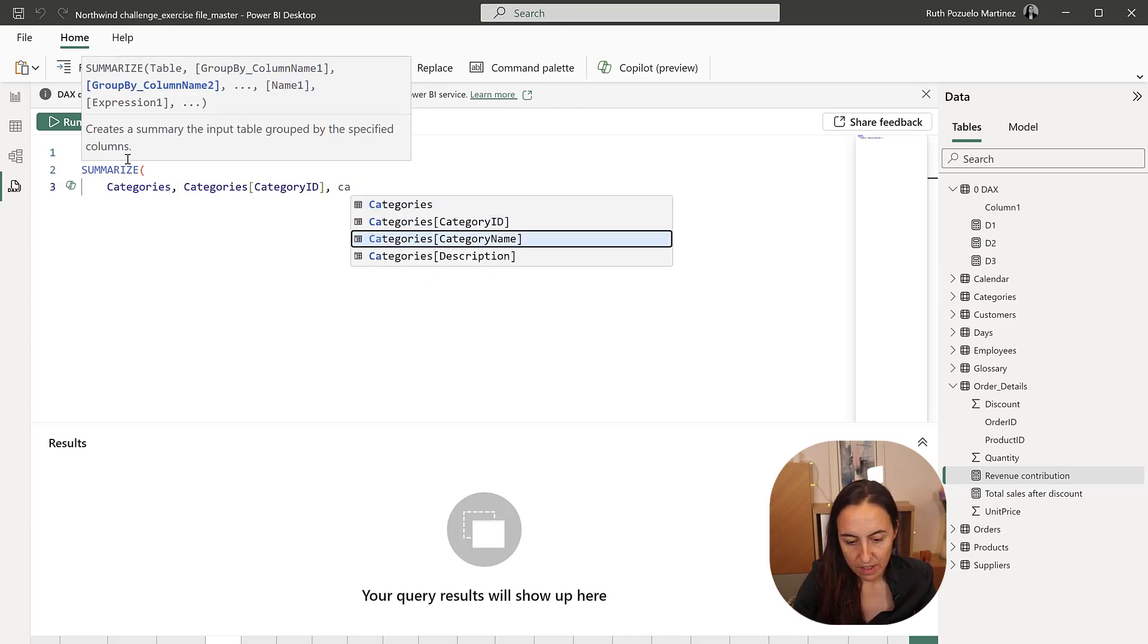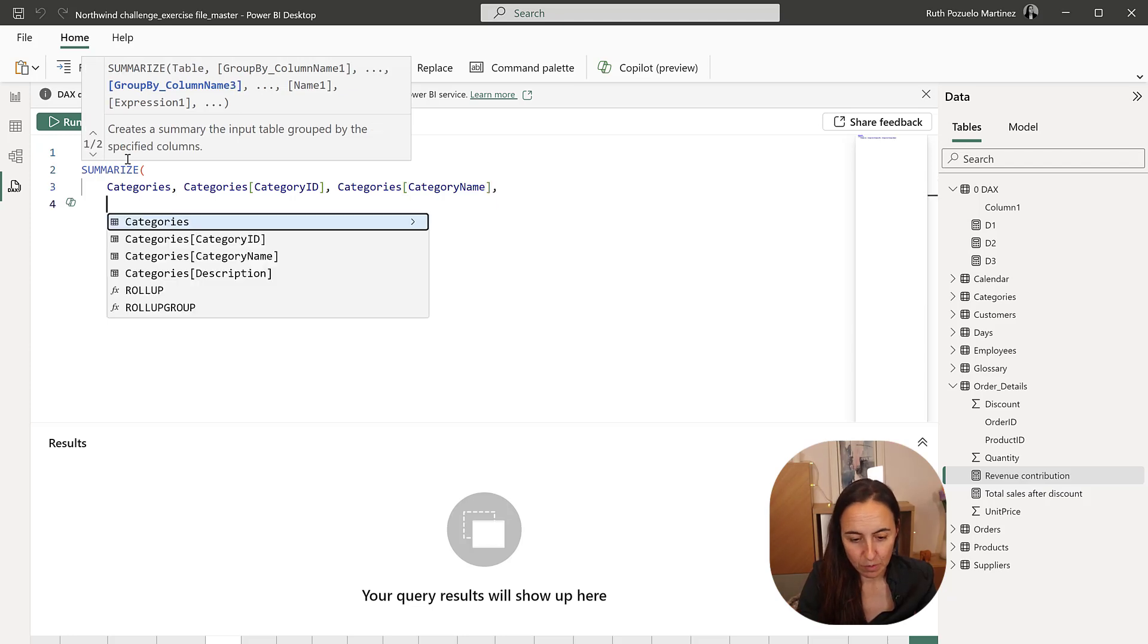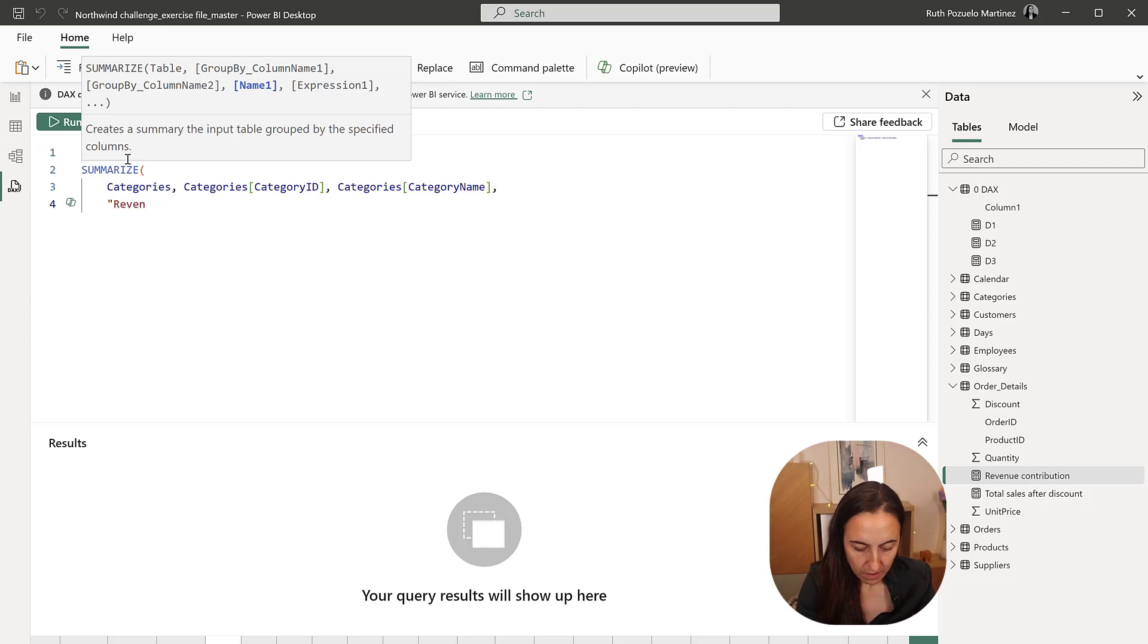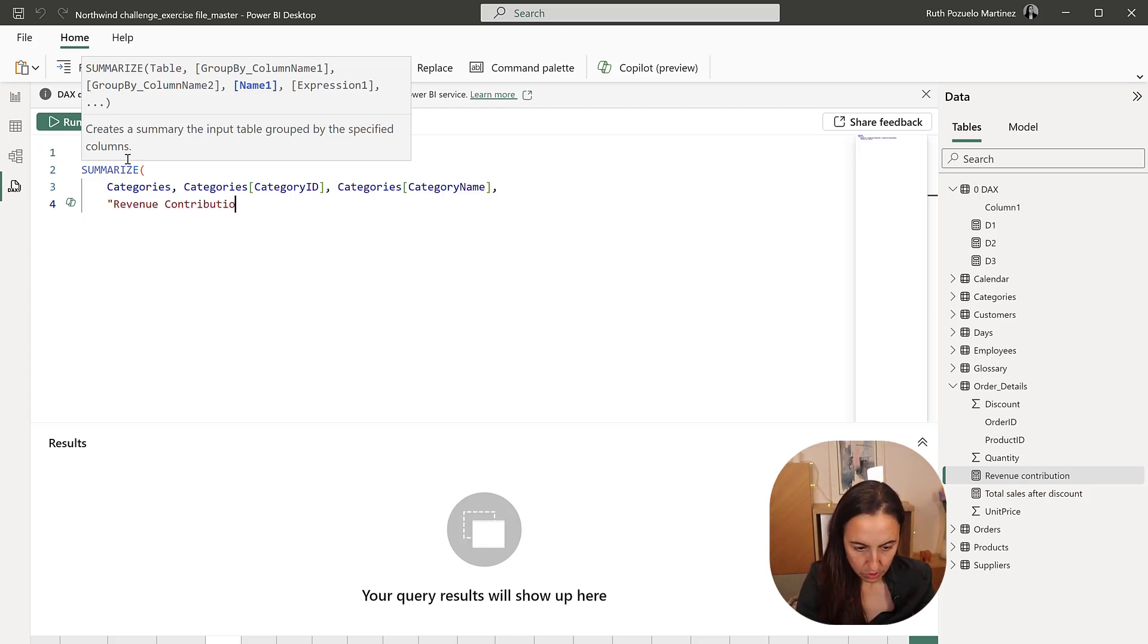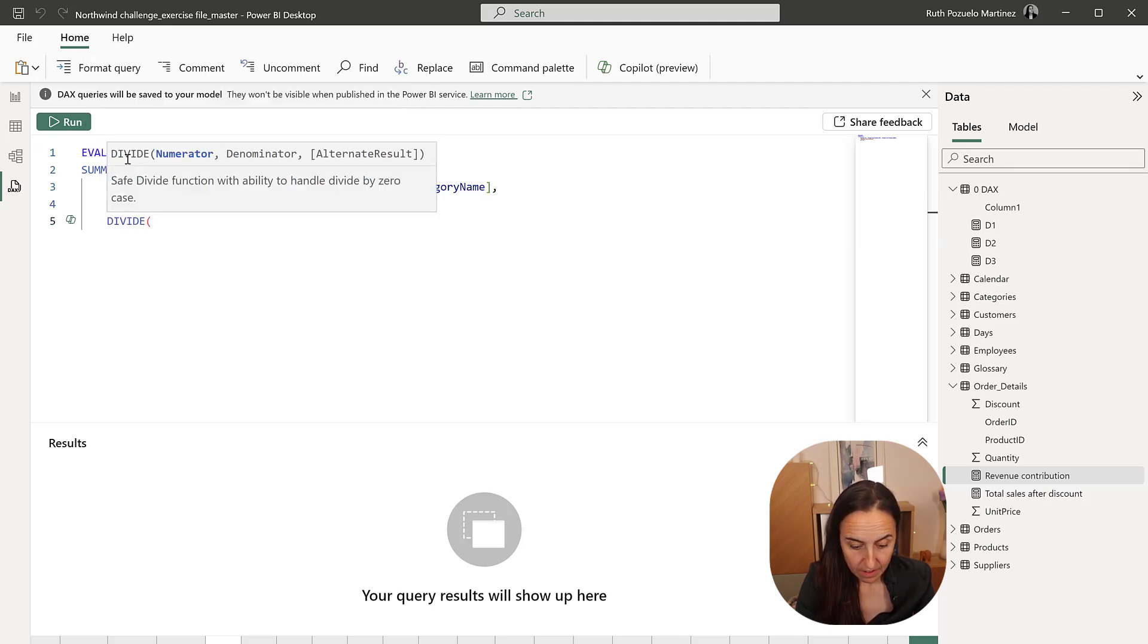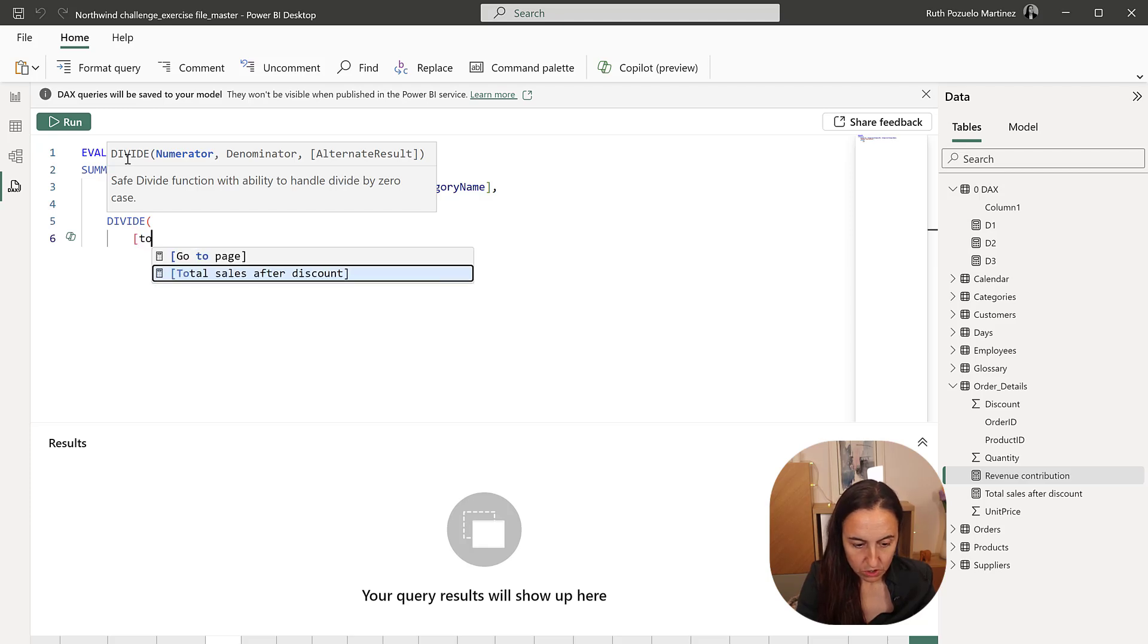Again, the category name is unique, but it's a good practice to just have it in your brain. And then here we are going to have the revenue contribution, which is going to be divide the total.